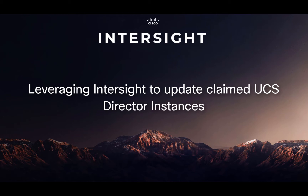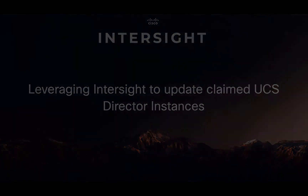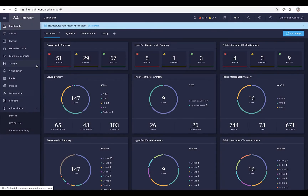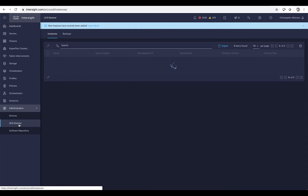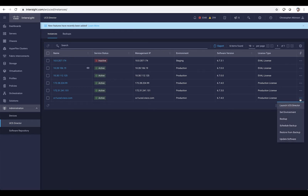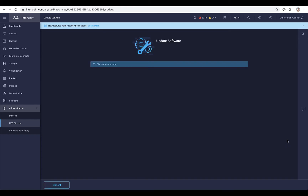This is a new feature that's been delivered that will really allow us to push that CI/CD model down into UCS Director. So we're going to go ahead and click on the UCS Director tab where we've already claimed some UCS Director instances. We'll see on the right-hand action menu we now have a new option called Update Software.